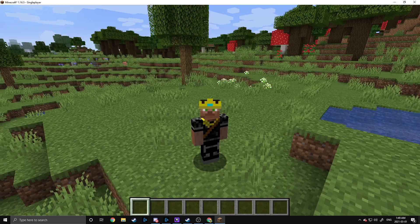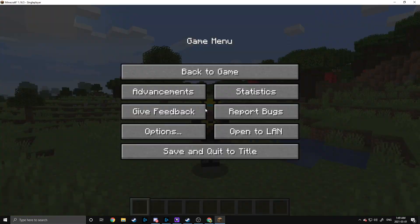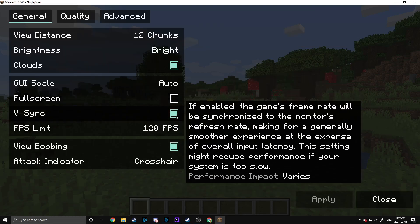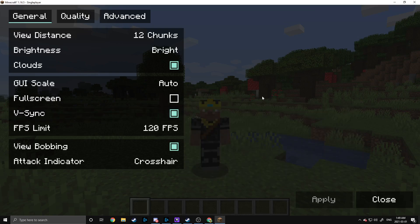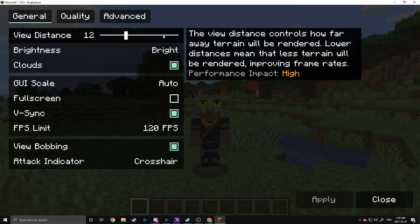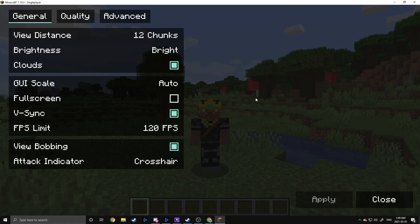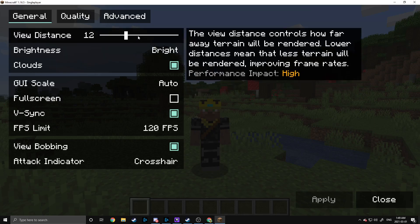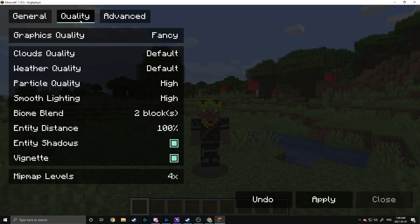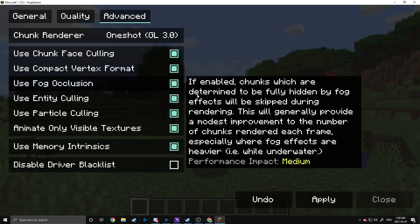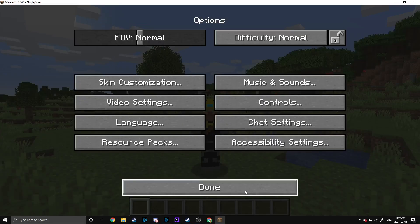One thing I always recommend is keep V-Sync on no matter what you do, because that'll prevent screen tearing — which is something I went over in my Seven Ways to Optimize Minecraft video. You can also adjust the chunk load distance here based on whether you're in single player or on a server. If you're on a server, just adjust this to whatever the server chunk load distance is, because that's going to be the maximum amount of chunks you can see anyway. Then there are other tabs at the top where you can adjust different things — just adjust those to your liking, hit Apply, and that will be good.